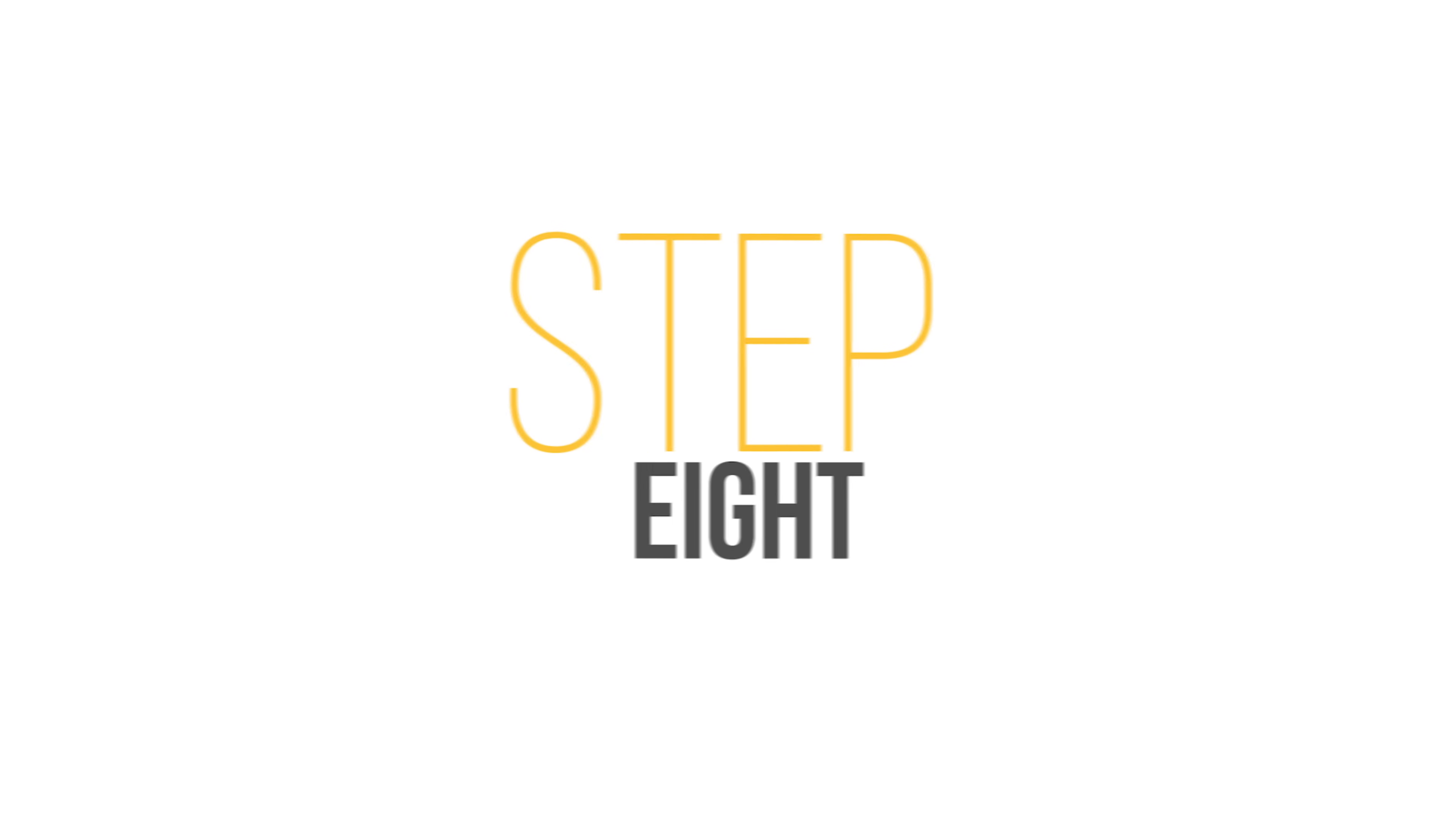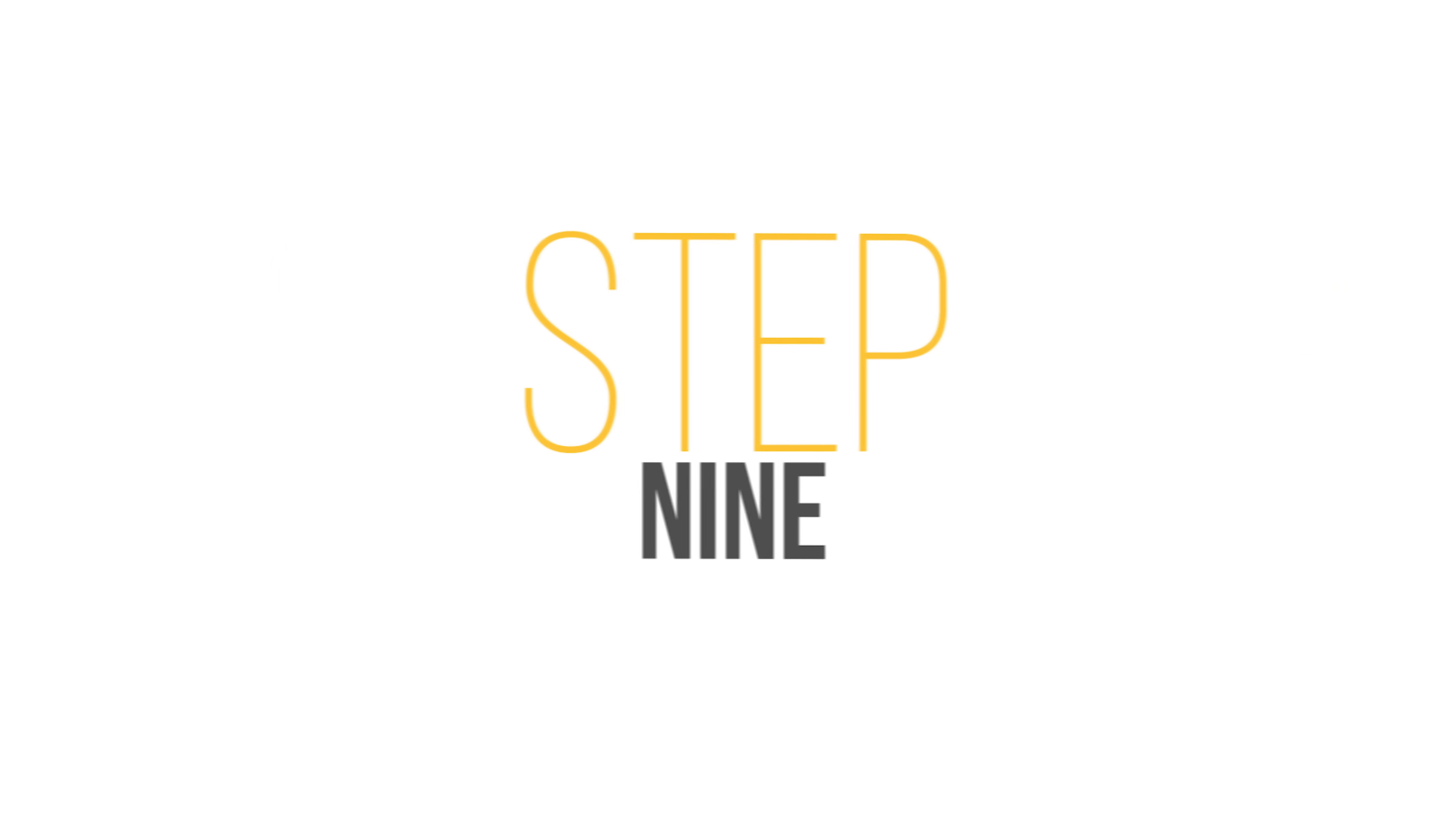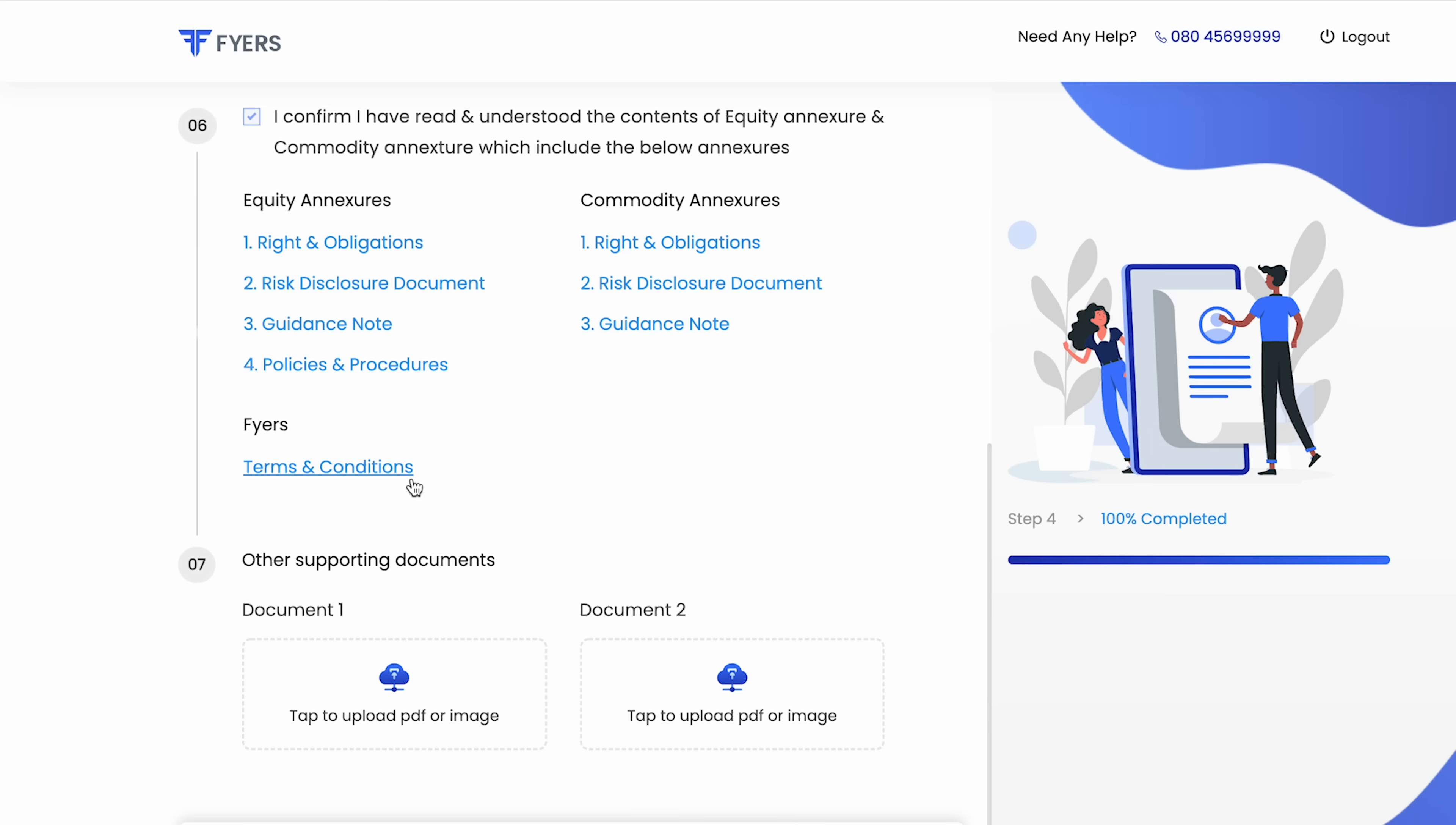Step 8: submit your financial proof like the latest six month bank statement and click on continue. Step 9: choose your occupation, annual income and most importantly read the terms and conditions and then click on agree to proceed.